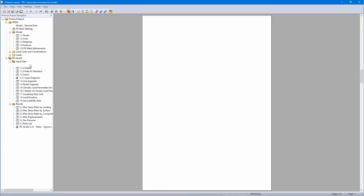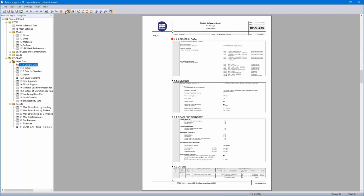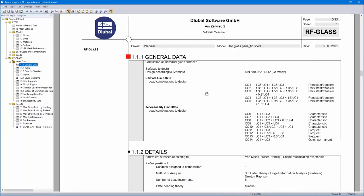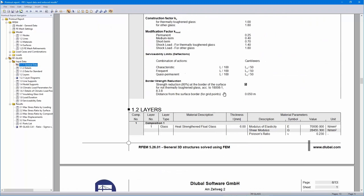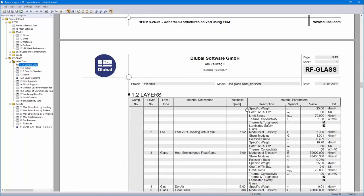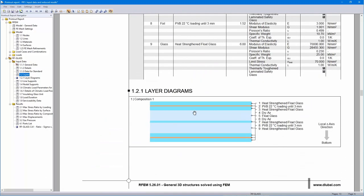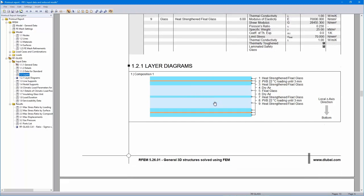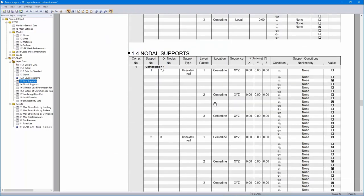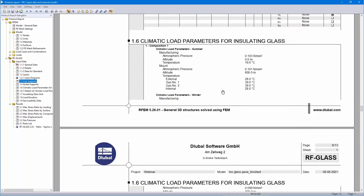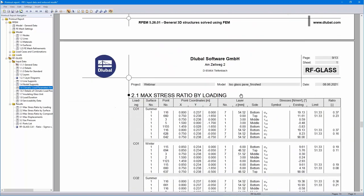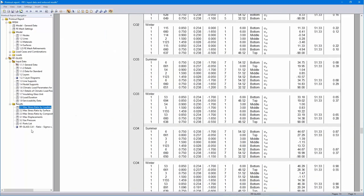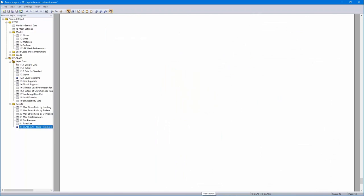Let's start with the input data — full widths: general data with the combinations, the details, data for standard, the single layers with the material parameters, important also the layer diagrams, the line and nodal supports, the climatic loads. All is integrated in the printout report and here the graphic.